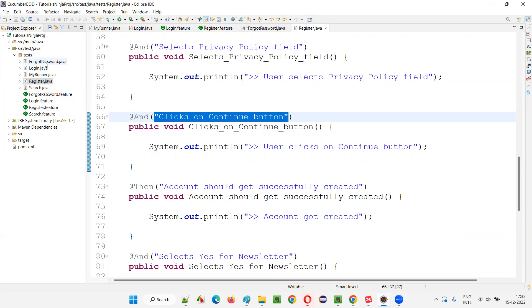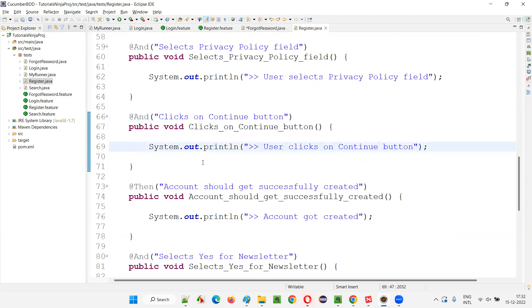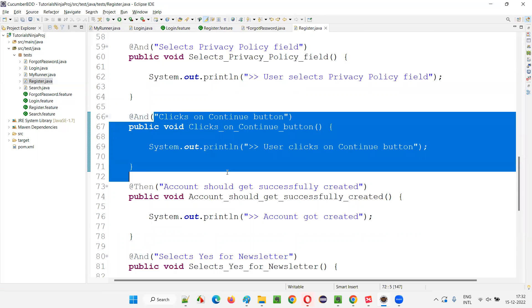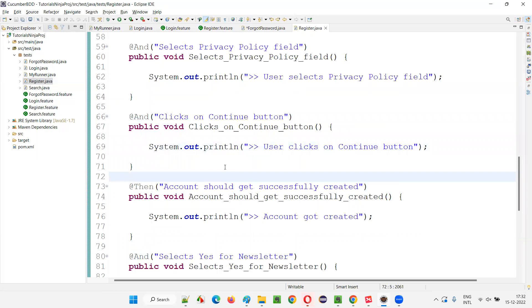In forgot password, the same step is implemented using regular expressions. In register dot Java, the same step is implemented using Cucumber expressions. That's the reason - instead of giving the duplicate step definition exception, it's giving you the ambiguous exception, because it's unable to figure it out. It looks similar, but regular expressions and Cucumber expressions are different.